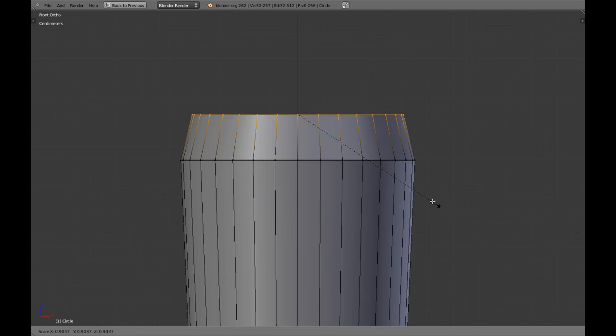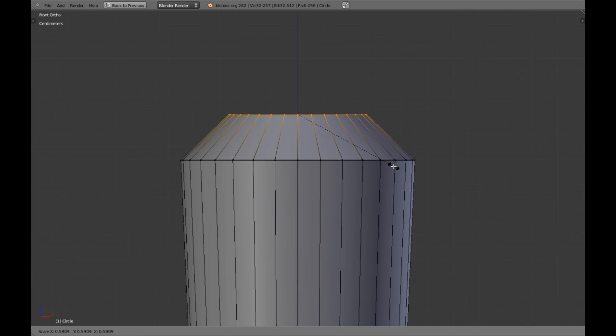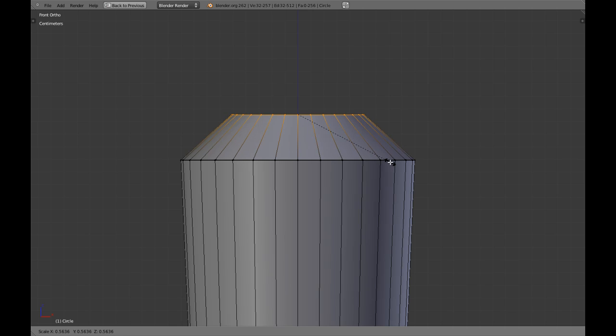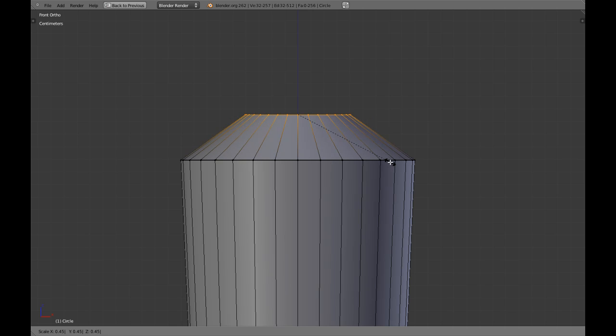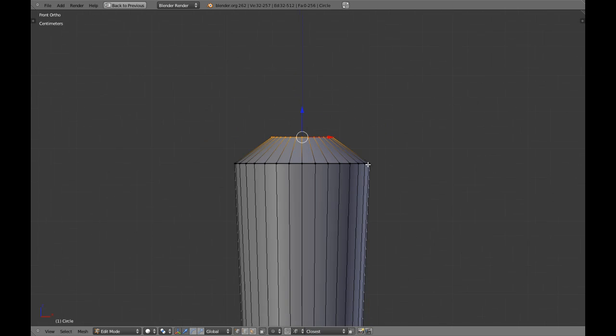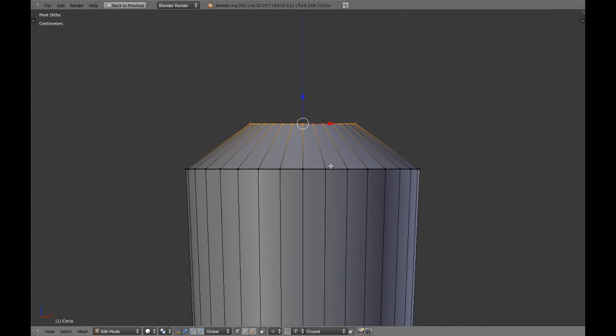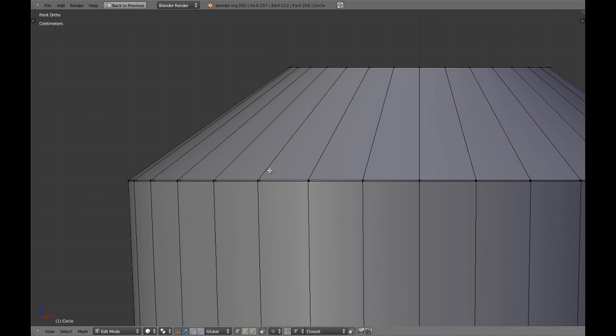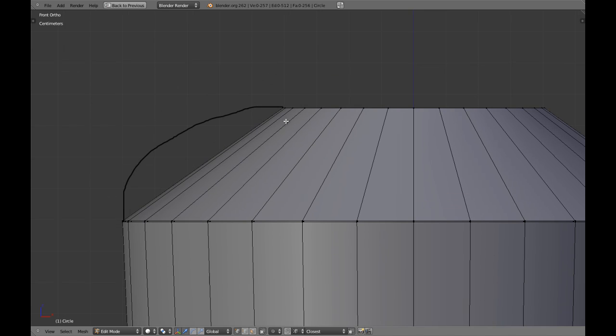I'm going to scale this less than half, like .45, and we're going to create a shape that is going to be like this. Well that's too much, maybe like this.